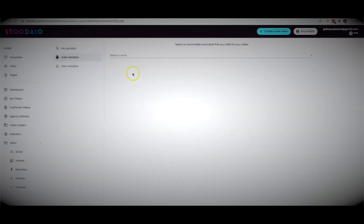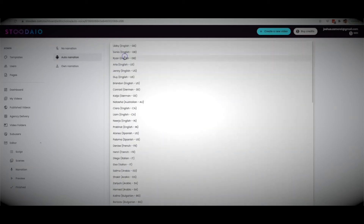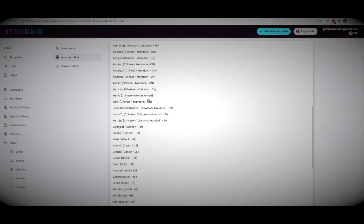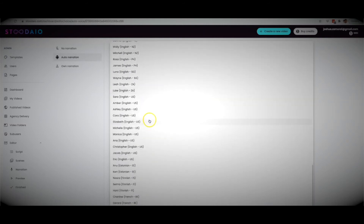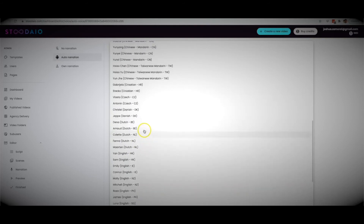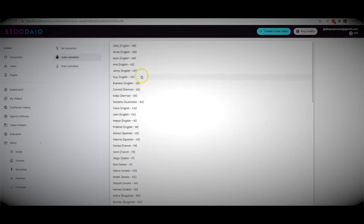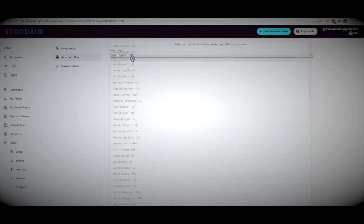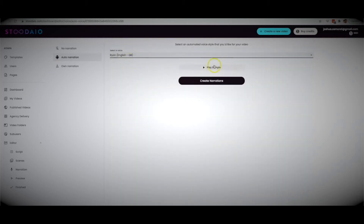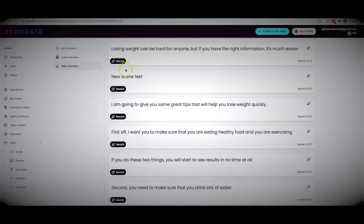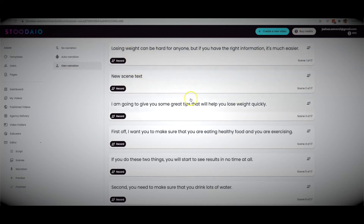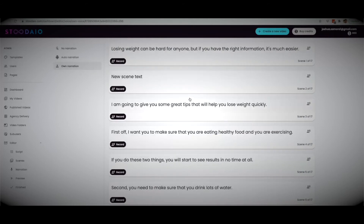At the next step, Studio will turn your video into a professional-sounding voiceover within seconds. We have multiple different voices with multiple different accents from multiple different countries so your video can sound however you like. You can select a voice and play a sample to hear how it sounds. You also have the option to record your own narration line by line, and Studio will automatically combine all of that with the slides.